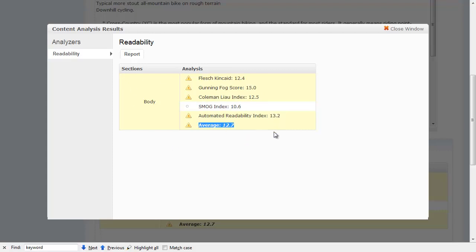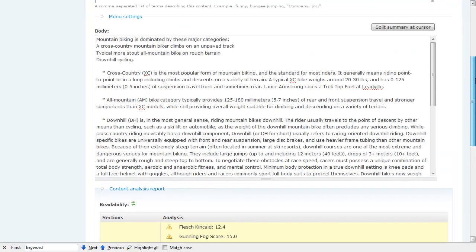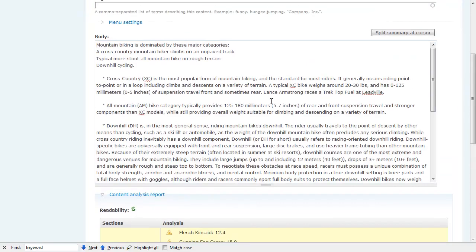You may notice we've got a yellow warning, and that's because the Readability module allows us to set in its configuration a minimum and maximum grade level that we want to target for the site. Right now I have it set between 6th grade and 12th grade, and obviously 12.7 is higher than that, so it's telling me I'm out of range and need to bring it down.